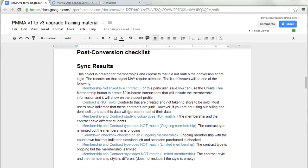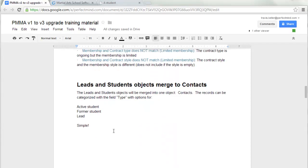These are all the different possibilities for creating records in Sync Results after the upgrade. They may just require your attention. If any students need memberships generated, there is a way to do that in Version 3 right from this report, and we'll go over that momentarily.